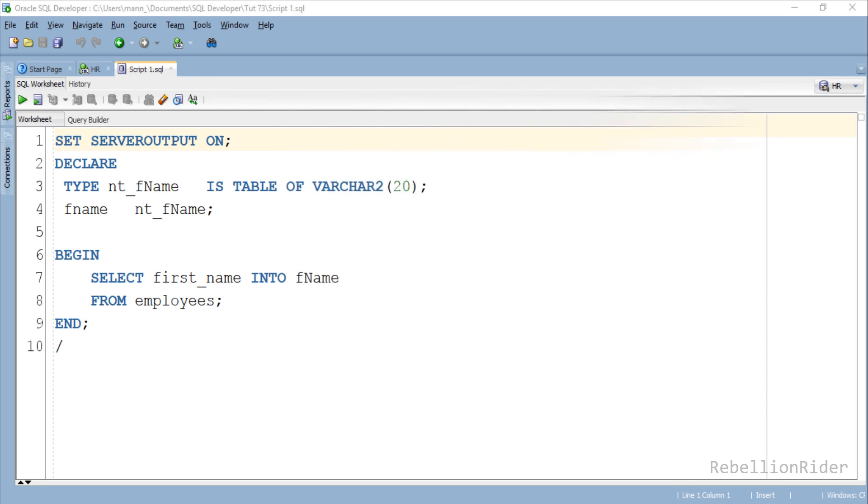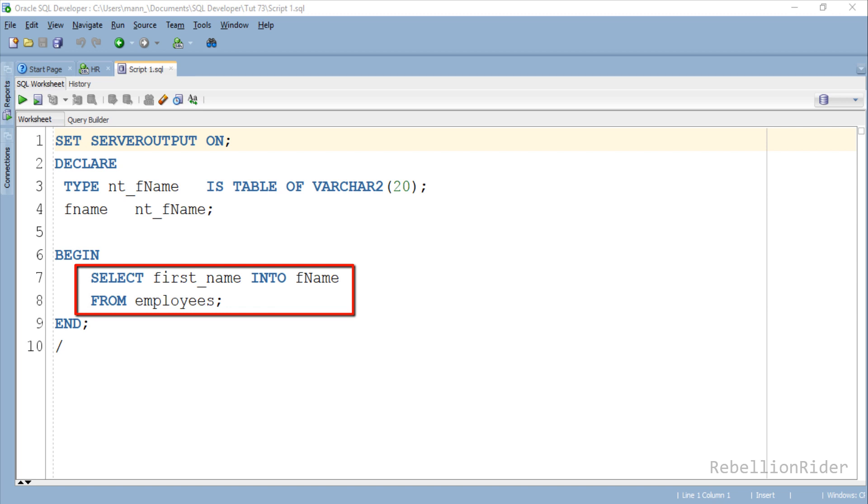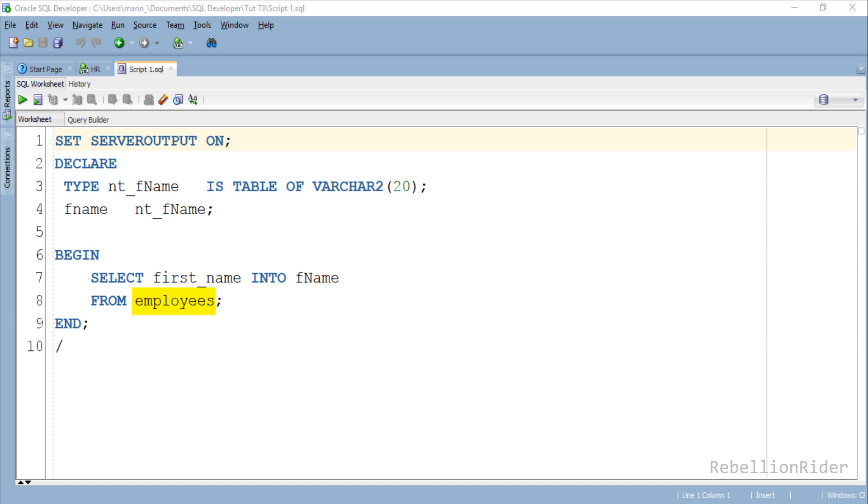Here we have a PL/SQL program. The execution section of this program consists of a SQL operation and that SQL operation is a SELECT statement. This SELECT statement is retrieving all the data from the column first_name of the employees table and storing it into the collection which we created in the declaration section of the same program. In my case there are 107 records in the employees table.